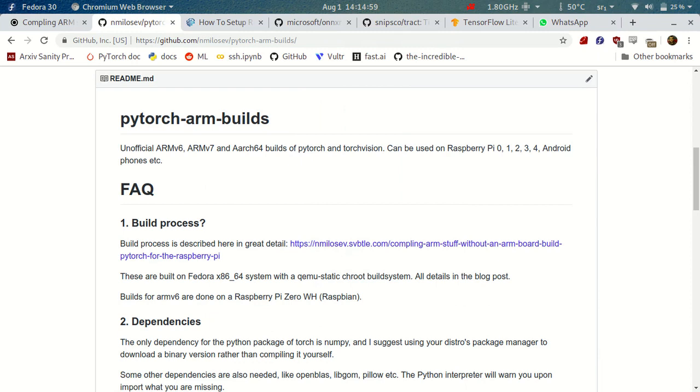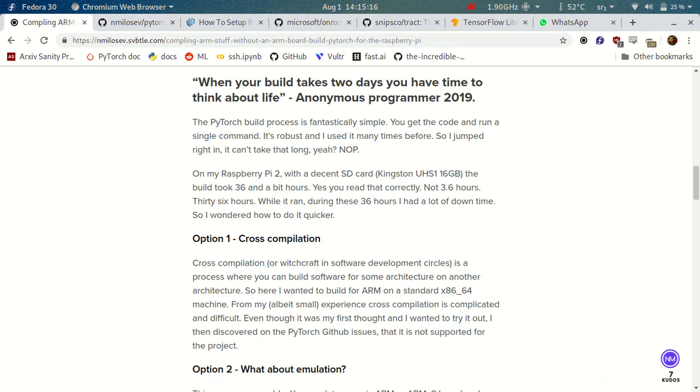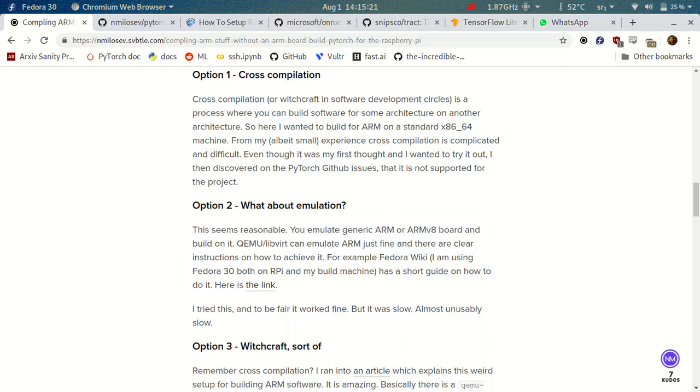If you are interested about the build process, you can find it in my blog post that I wrote about how I compiled PyTorch for the Raspberry Pi. And you can also use this process that is described here to build any ARM packages on your computer rather than your Raspberry Pi because it's pretty slow.